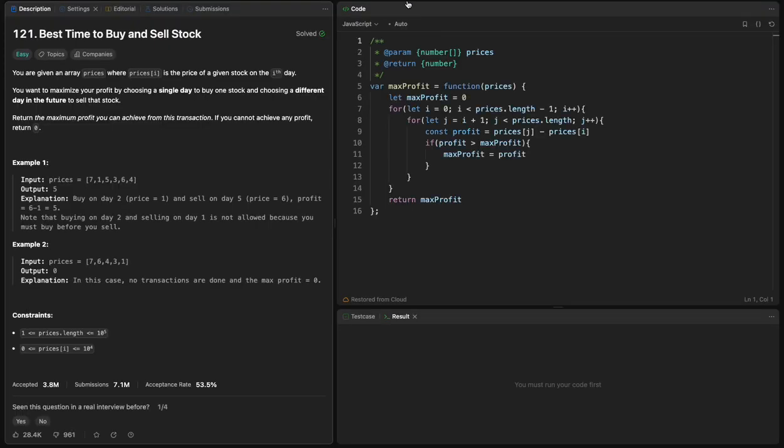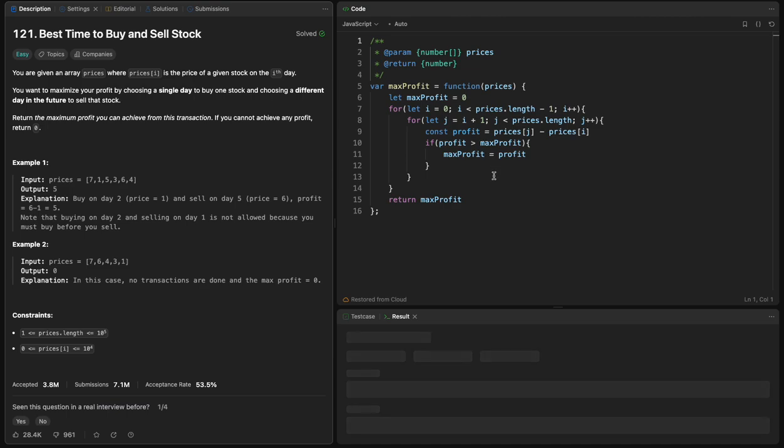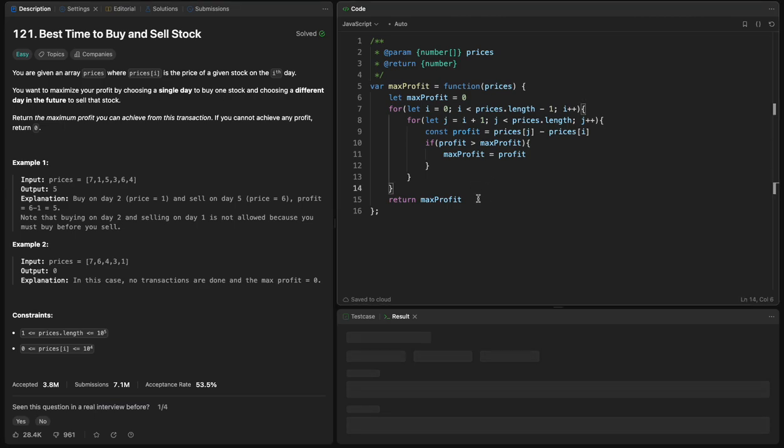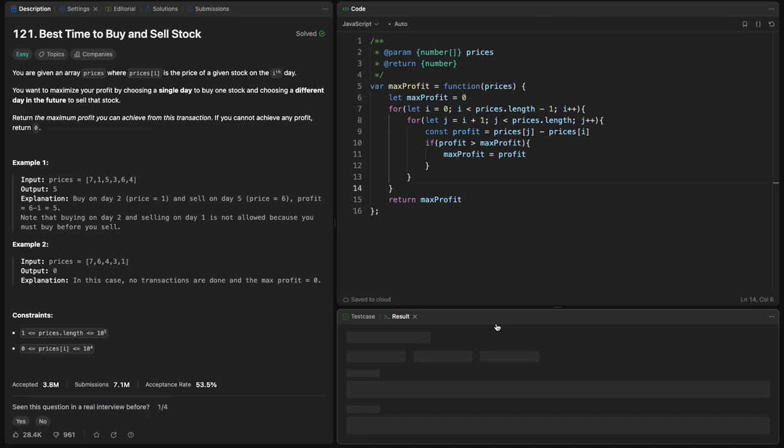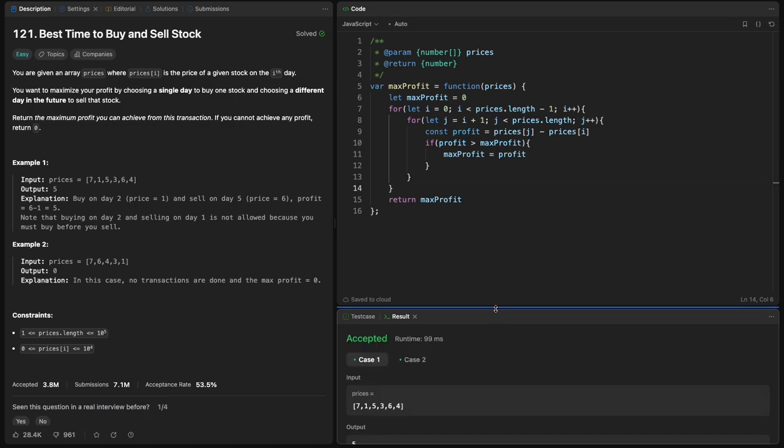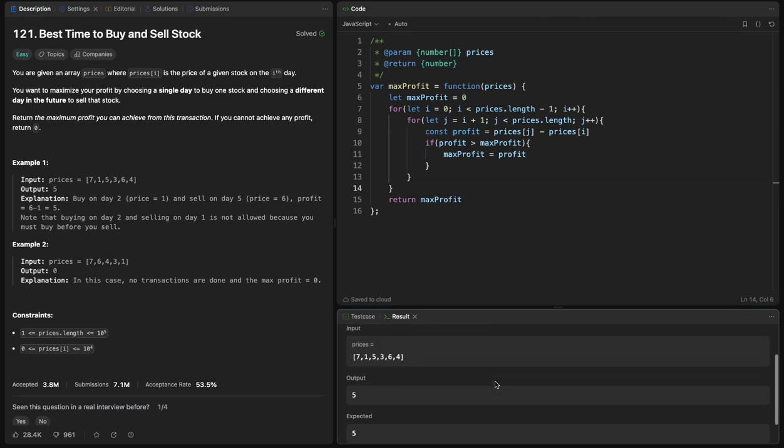Because we have O of n squared, I guess it will not accept us to do it. But you see how bad this was? You see how long it takes to run this one because we compare every one with the other element. We get the time limit exceeded, but if we run it, it will work anyway. The runtime is 100 milliseconds, which is too much.